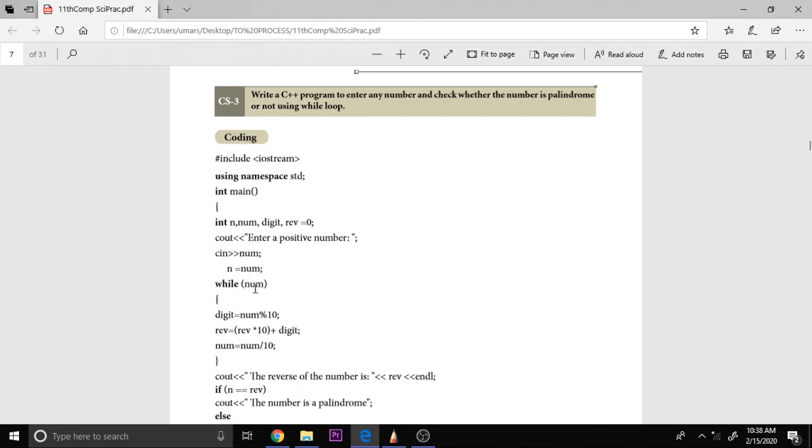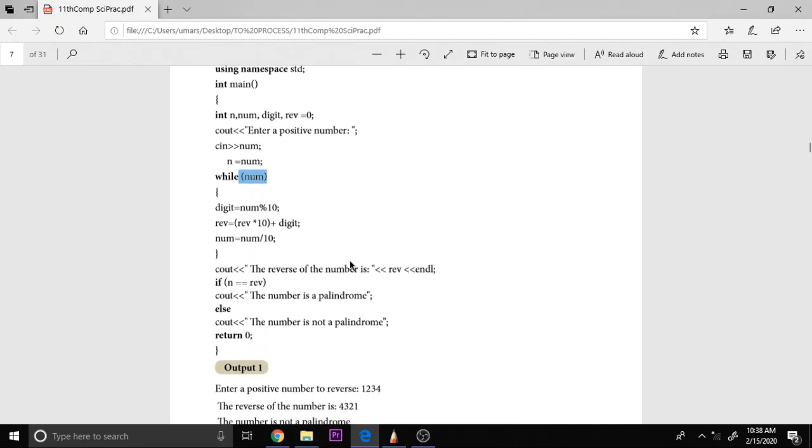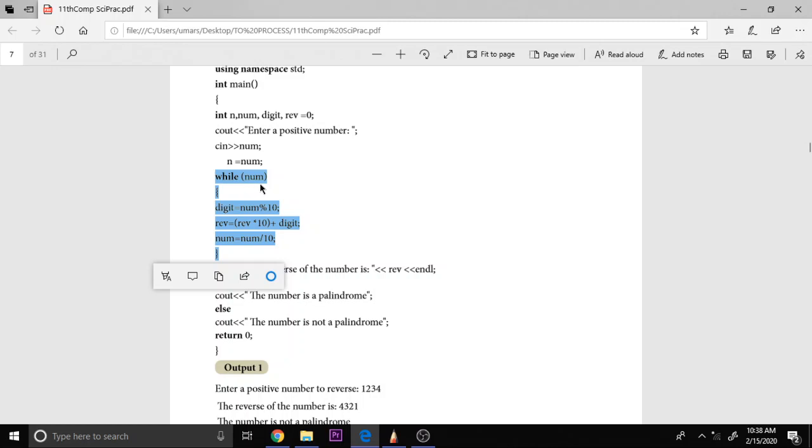Now we are checking while num. This while loop continues till the value is non-zero. If it is 0, the loop will stop. This is the main logic of this program. While num, that means as long as num has some value, is not equal to 0, these three steps are repeated. What are the three steps? You divide the number digit by digit and we have to write in the reverse order.